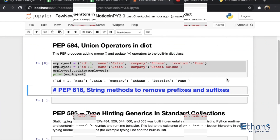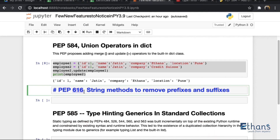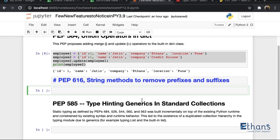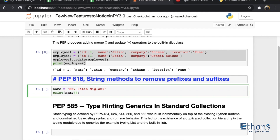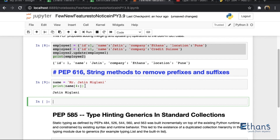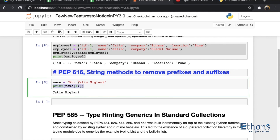Now we move to the second one. The second proposal is number 616. In PEP 616, we have new methods available in the string class for suffix and prefix removal. Let's take an example. If I have a name like 'Mr. Jatin' and I want to remove the prefix 'Mr.' from that string, the old way to do it is to slice the string from index four onward. When I run this, I can see that I'm successfully able to remove that prefix from the string.